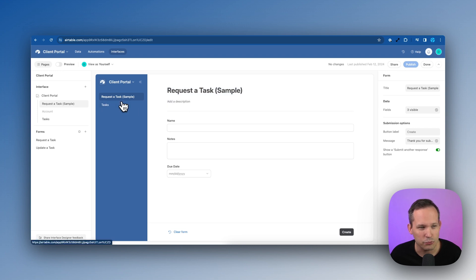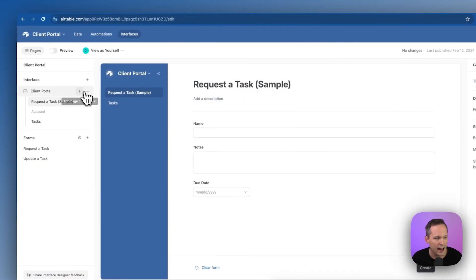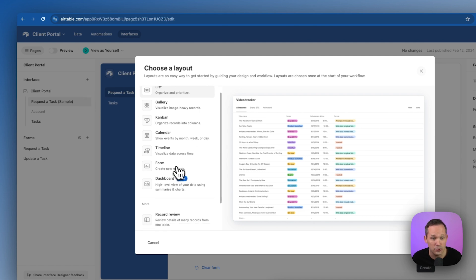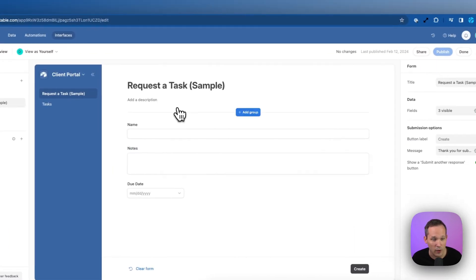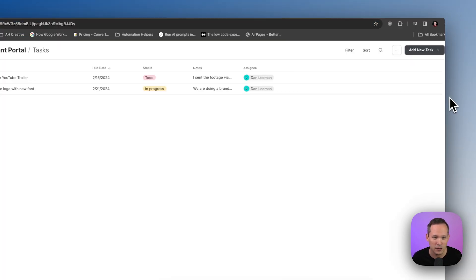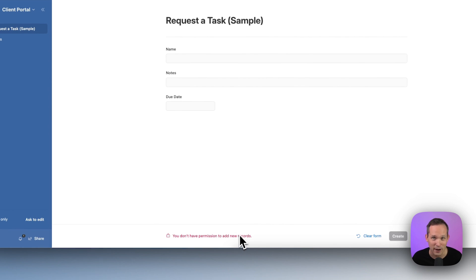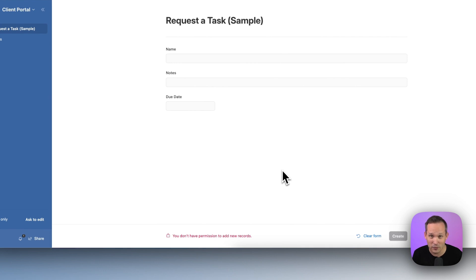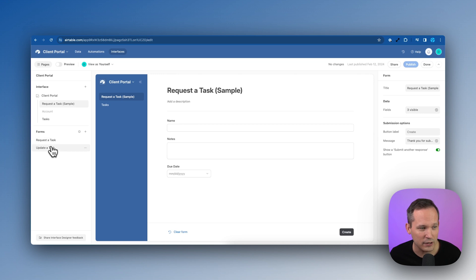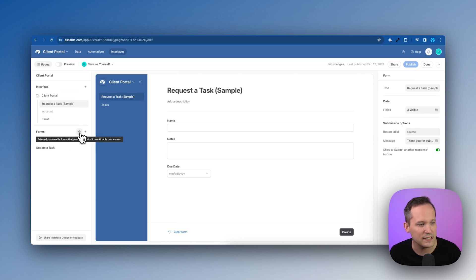Some of you might wonder about the 'request a task' form option in the interface. If you add a new page via the plus button and choose a form, that form layout won't work for read-only users — they'll see 'you don't have permission to add new records.' The difference is that we can add records through a form view or the new form editor nested under the interface, which is externally shareable for people who don't have Airtable access. That's what we'll be using.